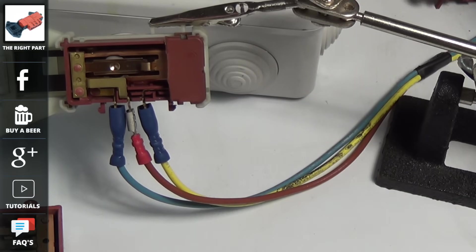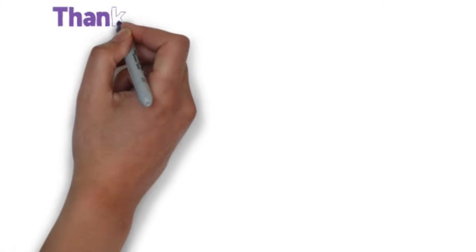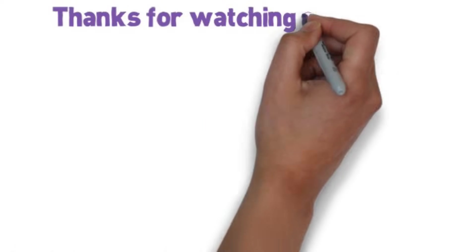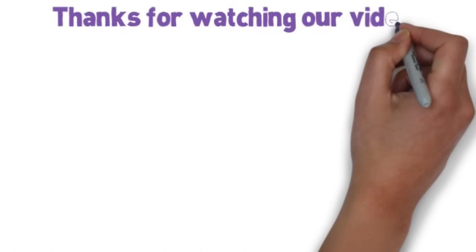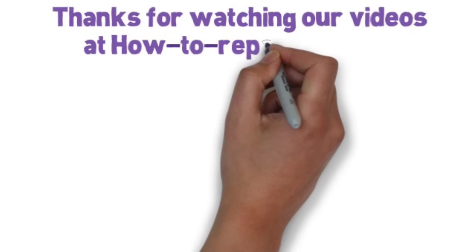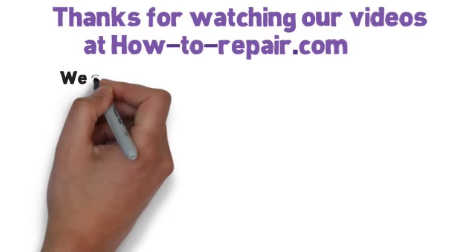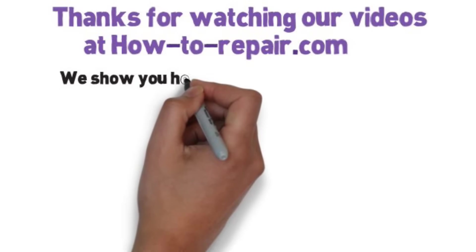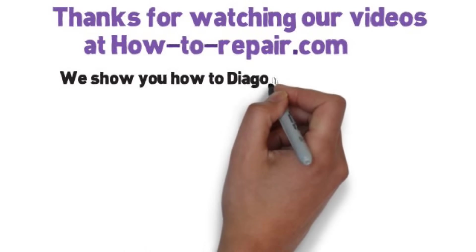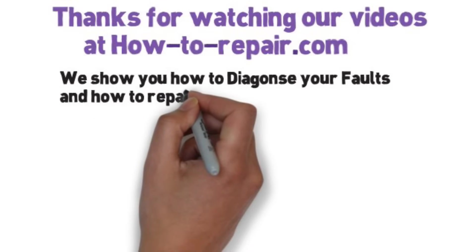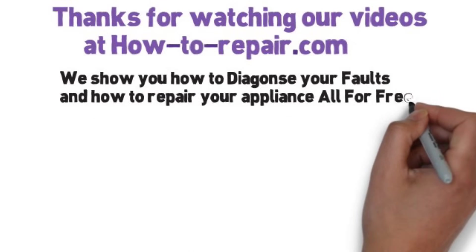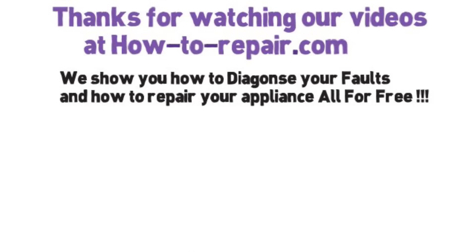And there you go. Thanks very much indeed for watching this video. Please remember to support the website whether you buy the parts through us, subscribe to the channel or even donate by buying us a beer. Thanks very much indeed for watching this video and please remember to visit the website. Thanks again.